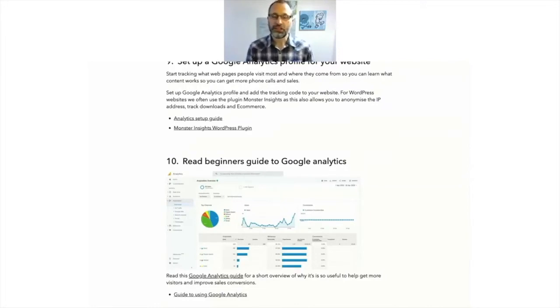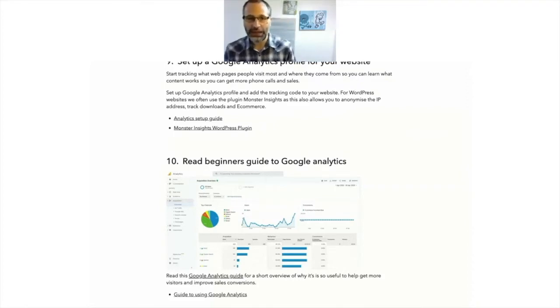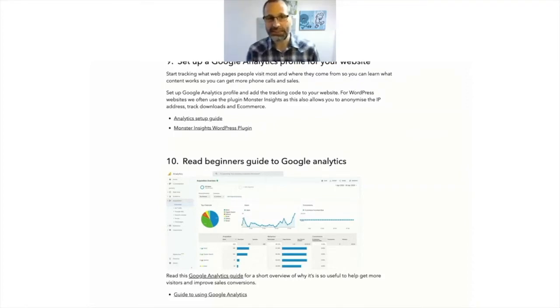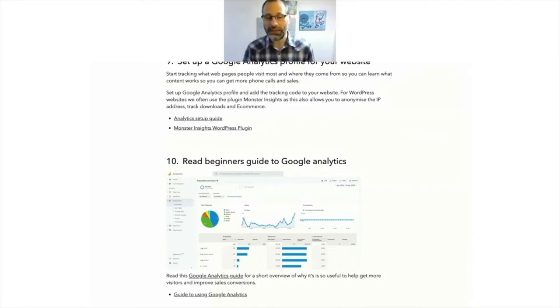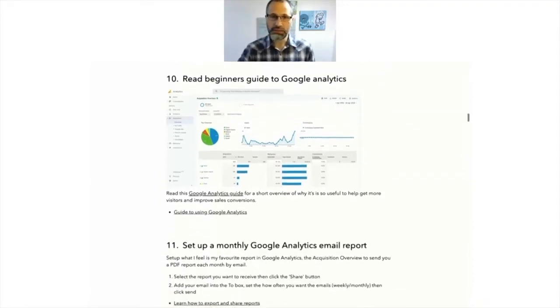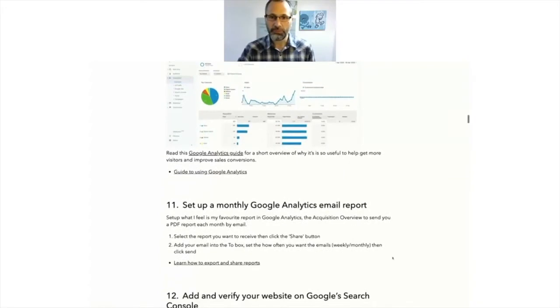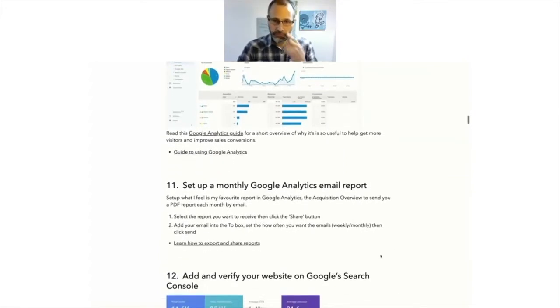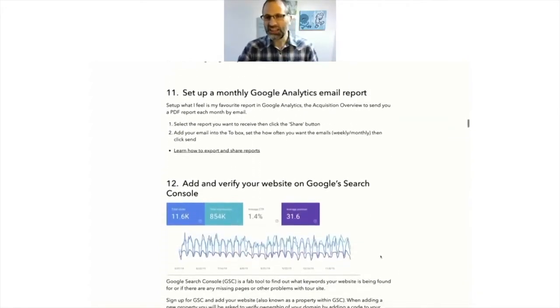If you get stuck, I've put some links to Analytics setup guide and also the Monster Insights plugin as well. Do read the guide. It's worth, it's just going to give you a head start really on the terms.